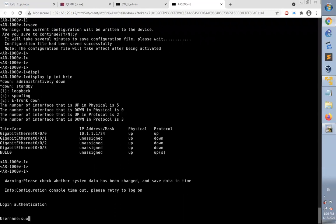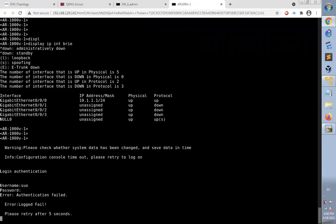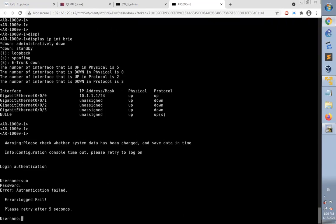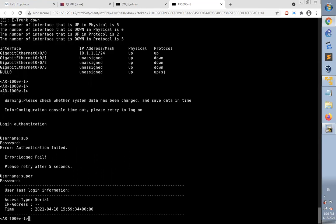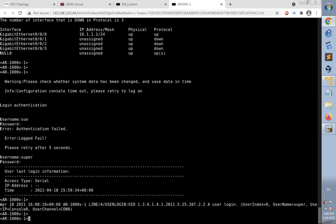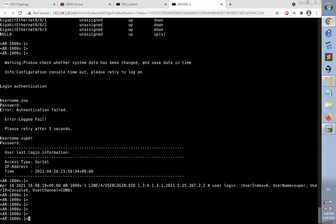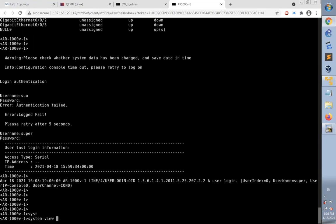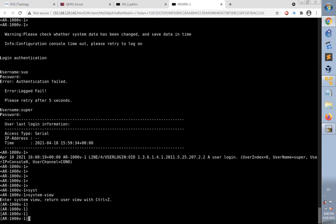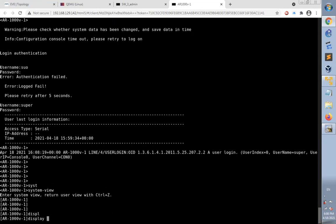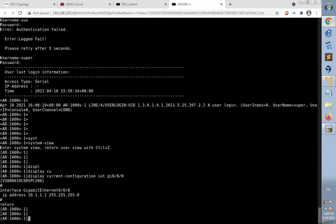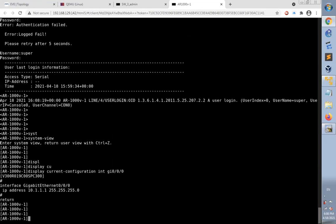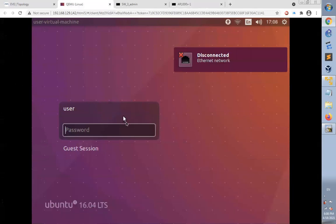Let's log in. Now I logged in to the router. We'll go to the system view to make some configurations like the interface. Let's check the interface 0/0/0. It's already configured with an IP address. Let's check the Linux desktop again.